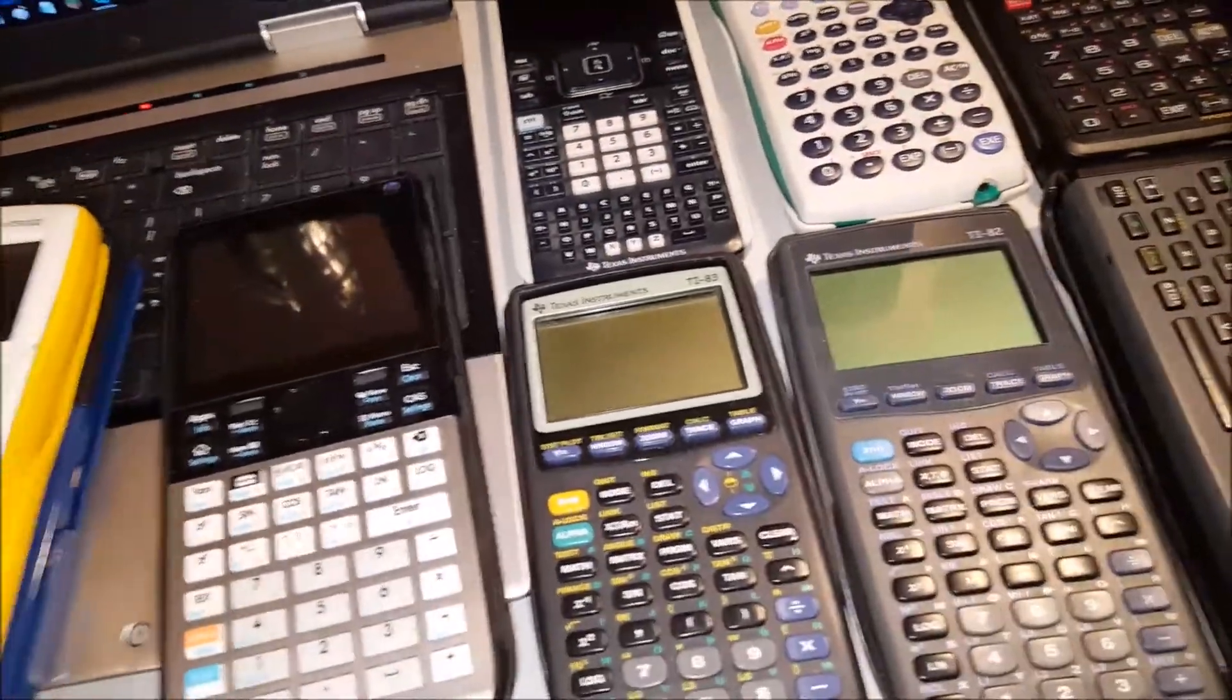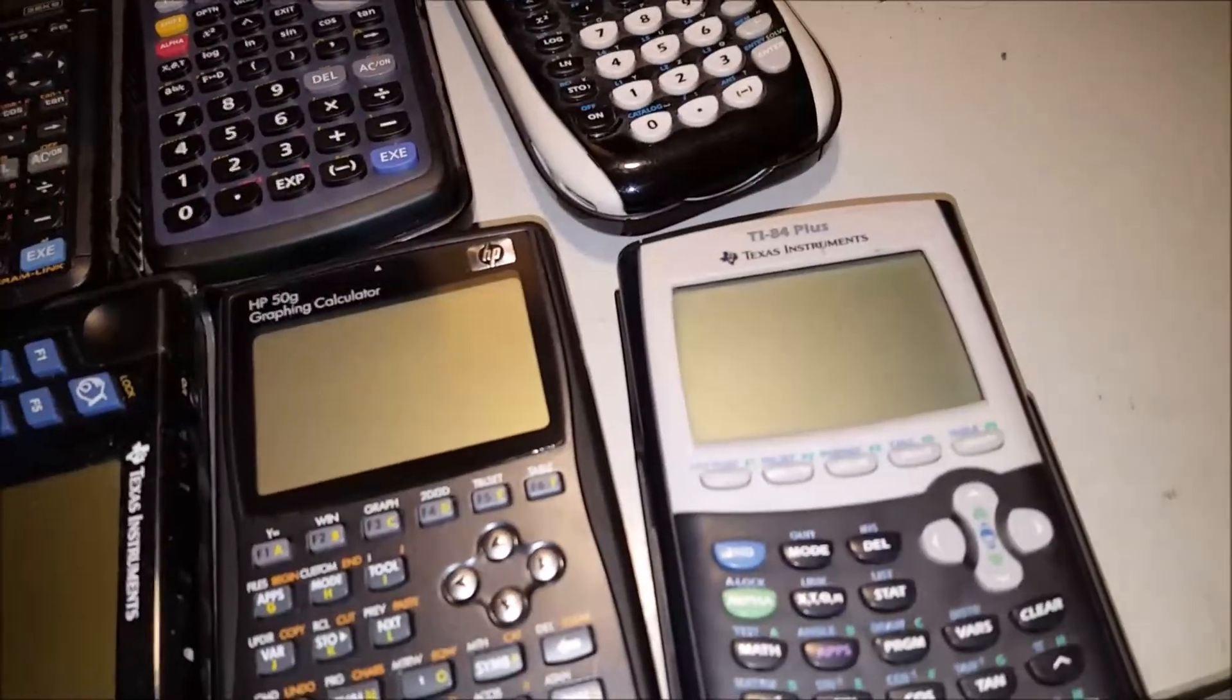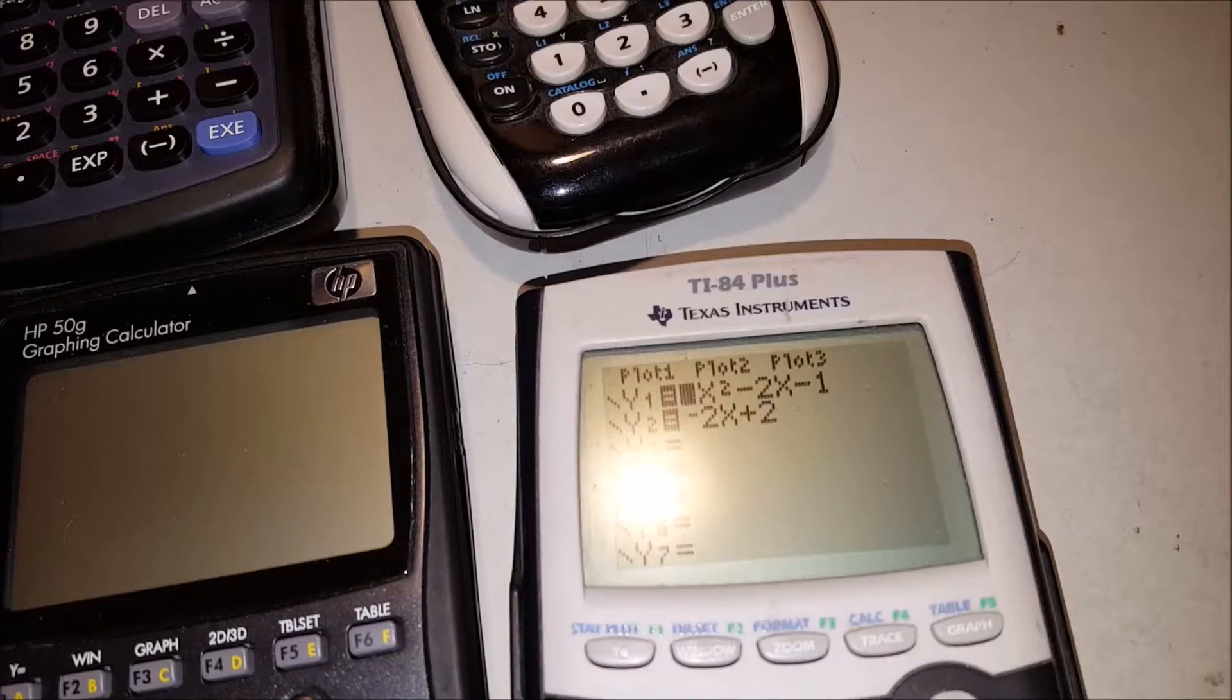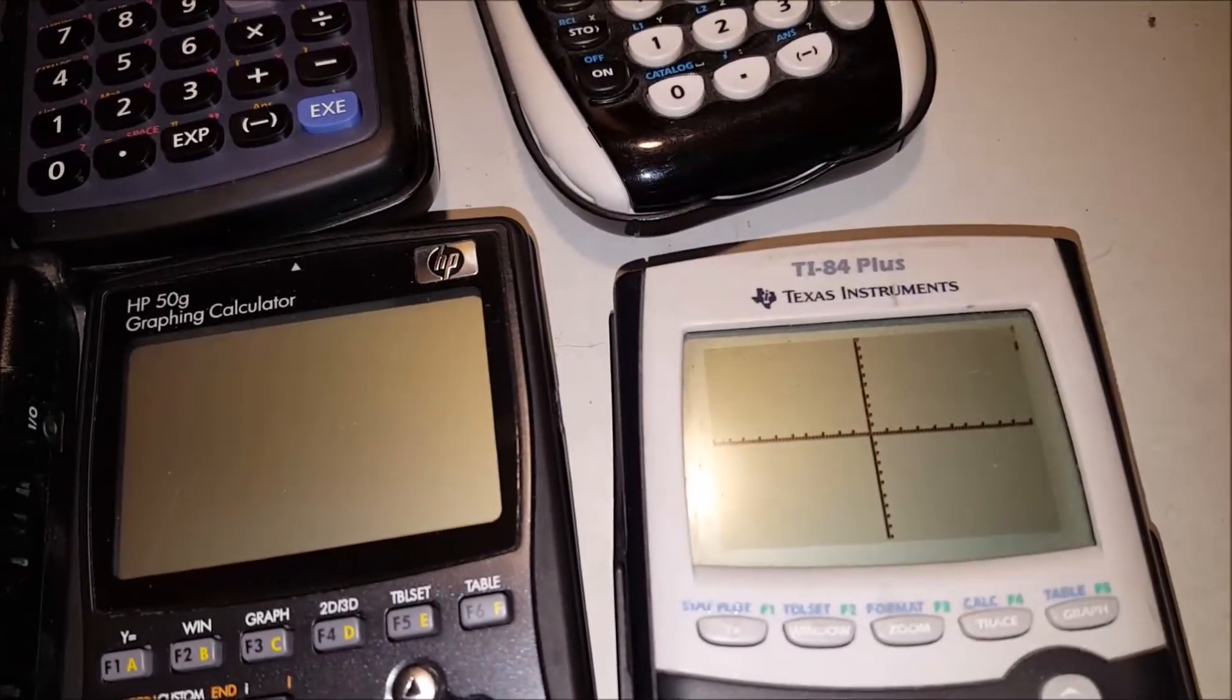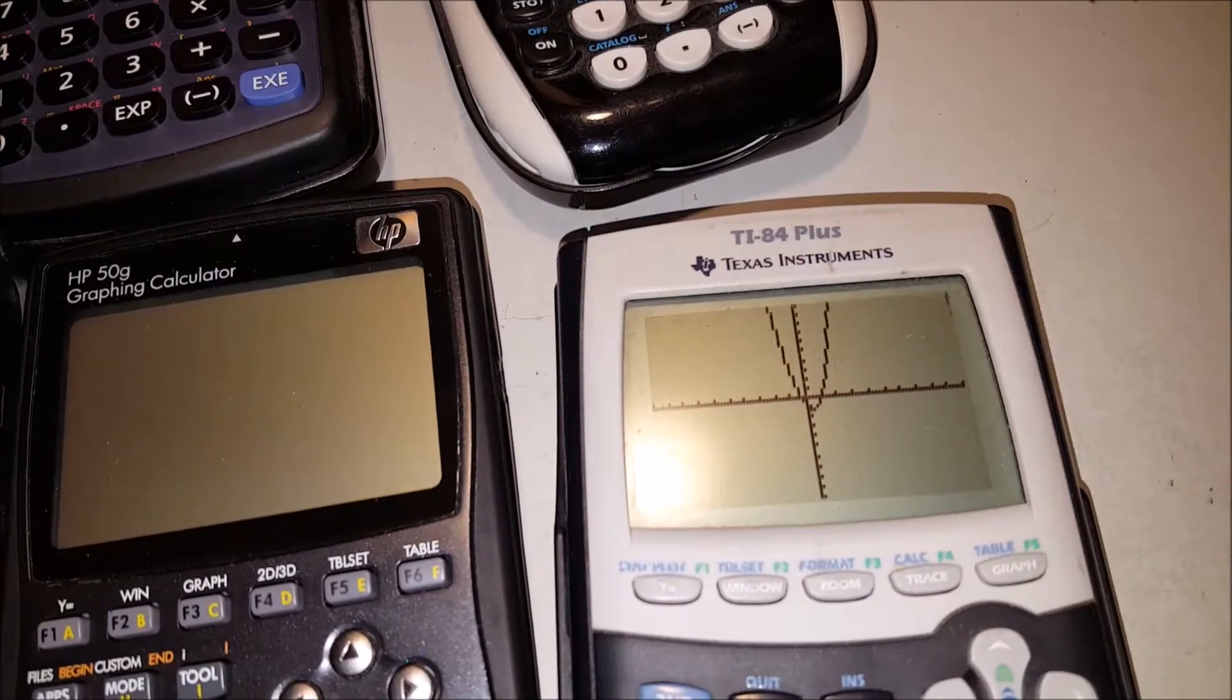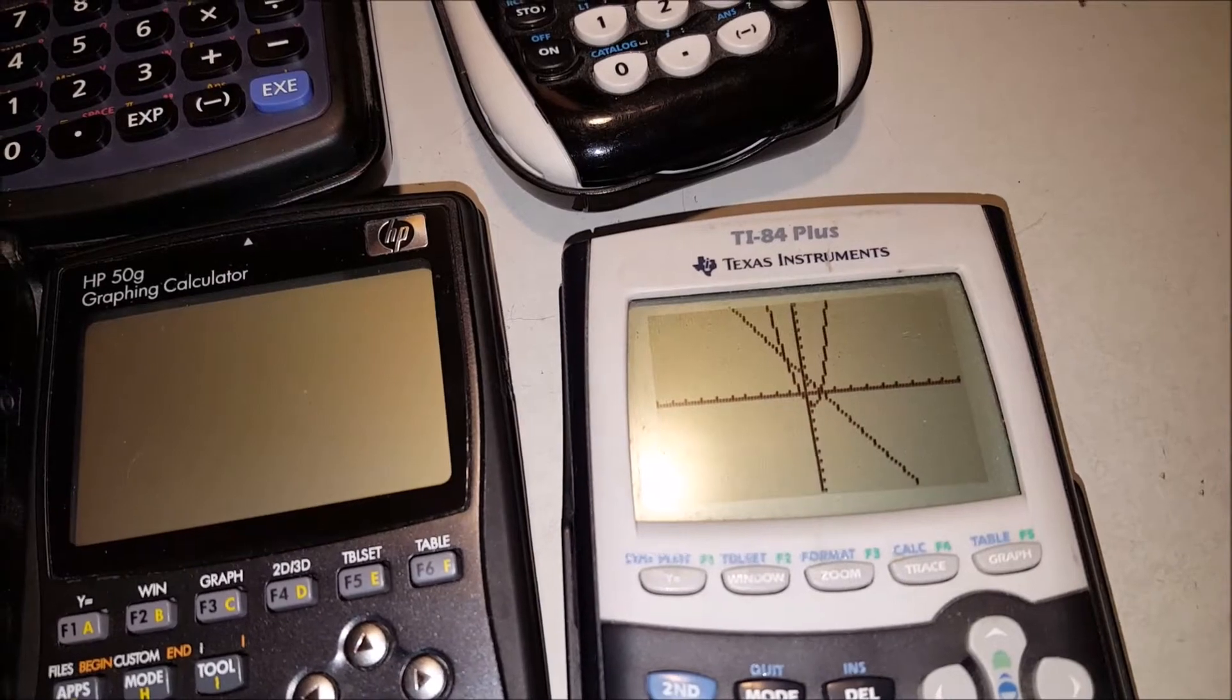Now, I thought, maybe it was just the fact that it was a color calculator. Maybe that was the problem. So I got out the trusty 84 Plus, input my equations. And sadly, still the same thing. Very long delay before it displays anything.